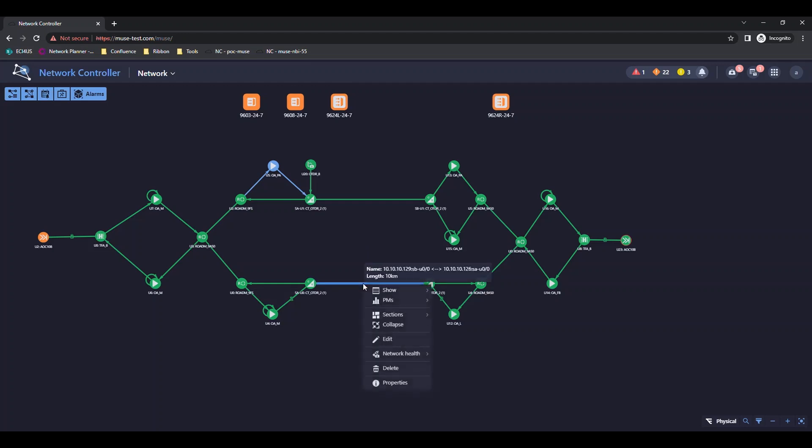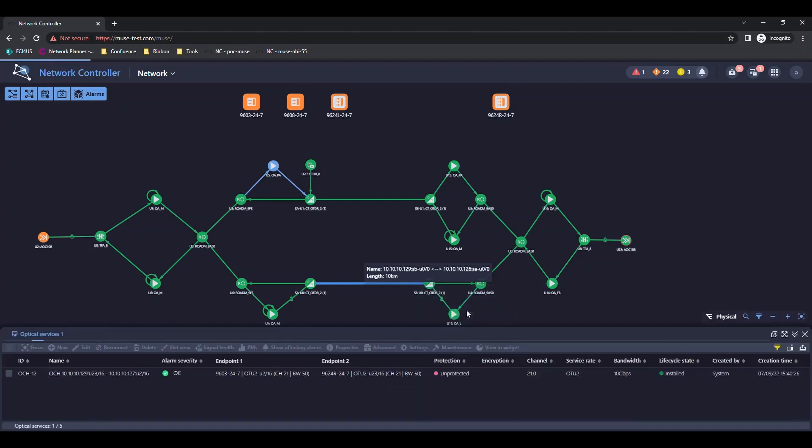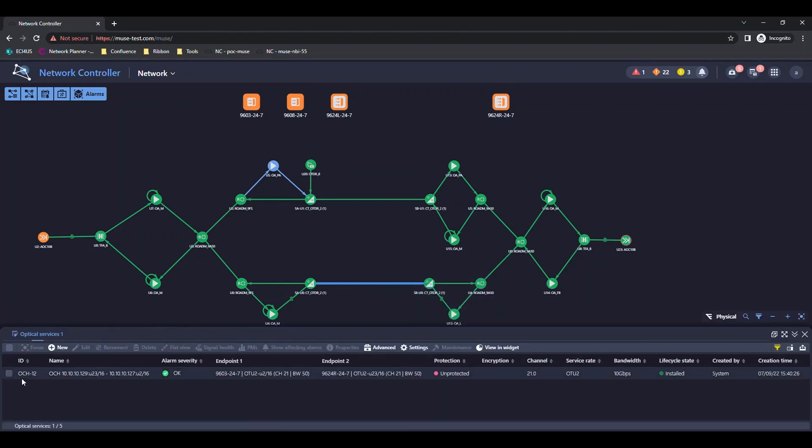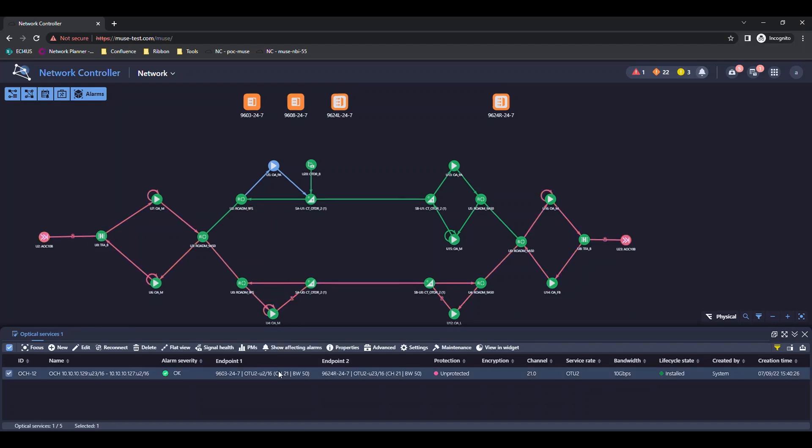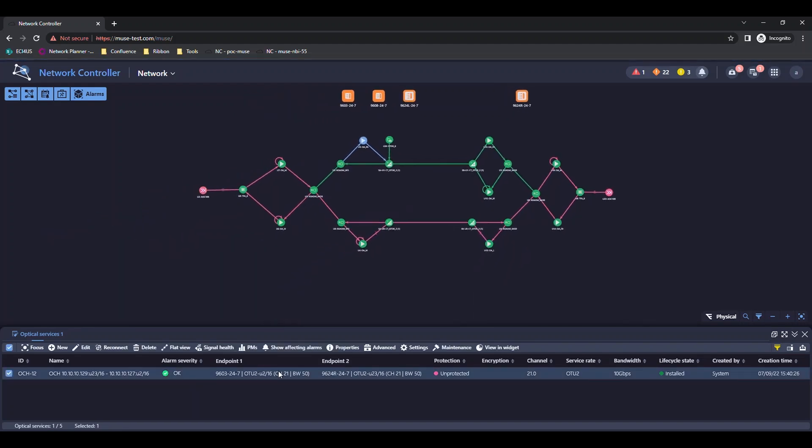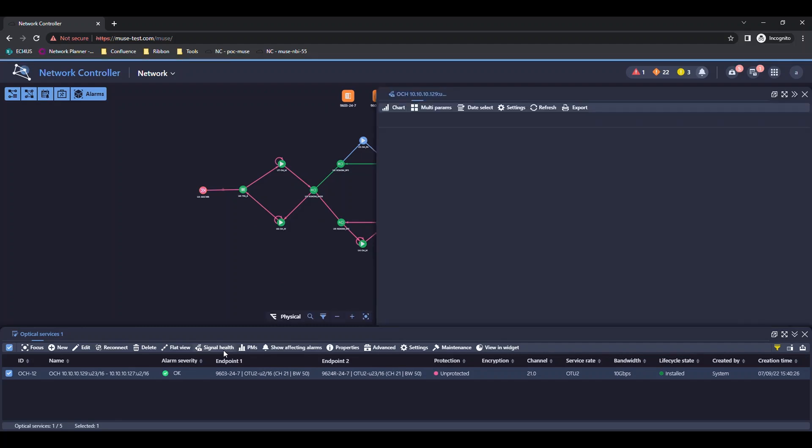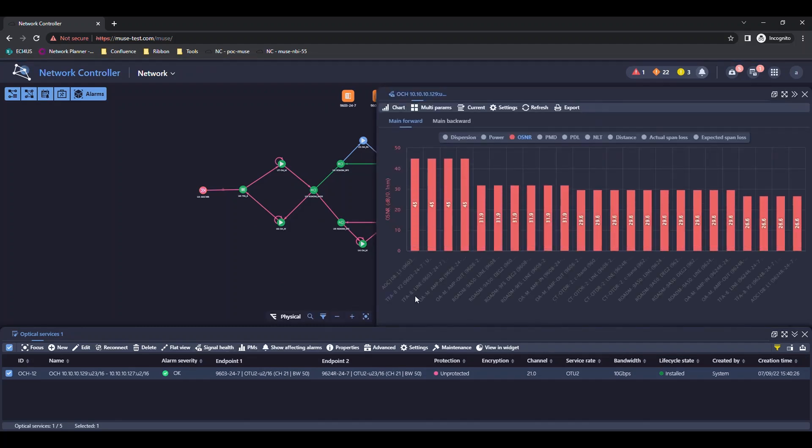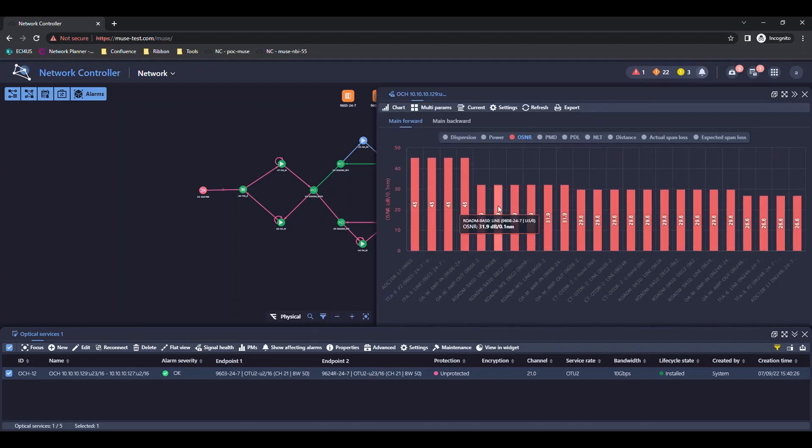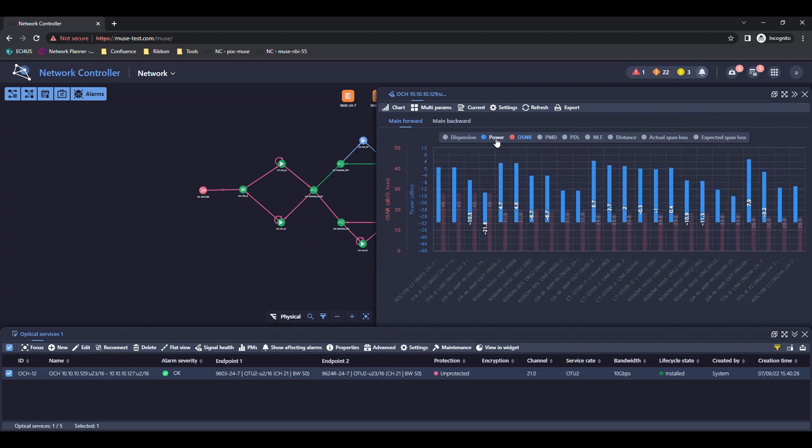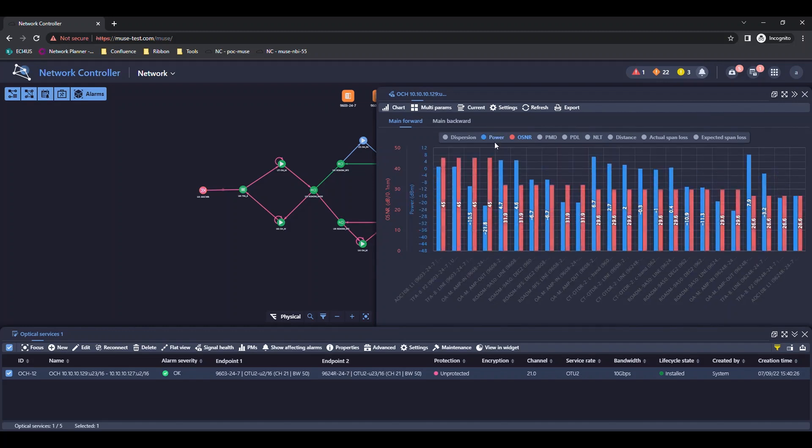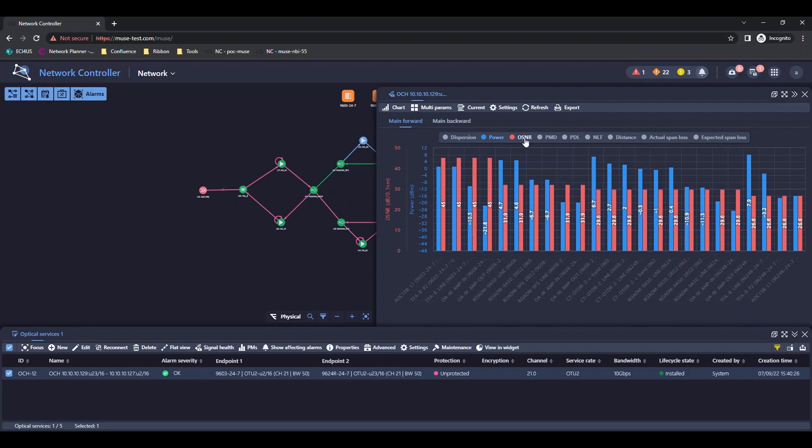First, we find all the services on a selected link. Then the signal health panel is opened for the selected service. The OSNR value is on each point along the path. Power values are added to the graph.